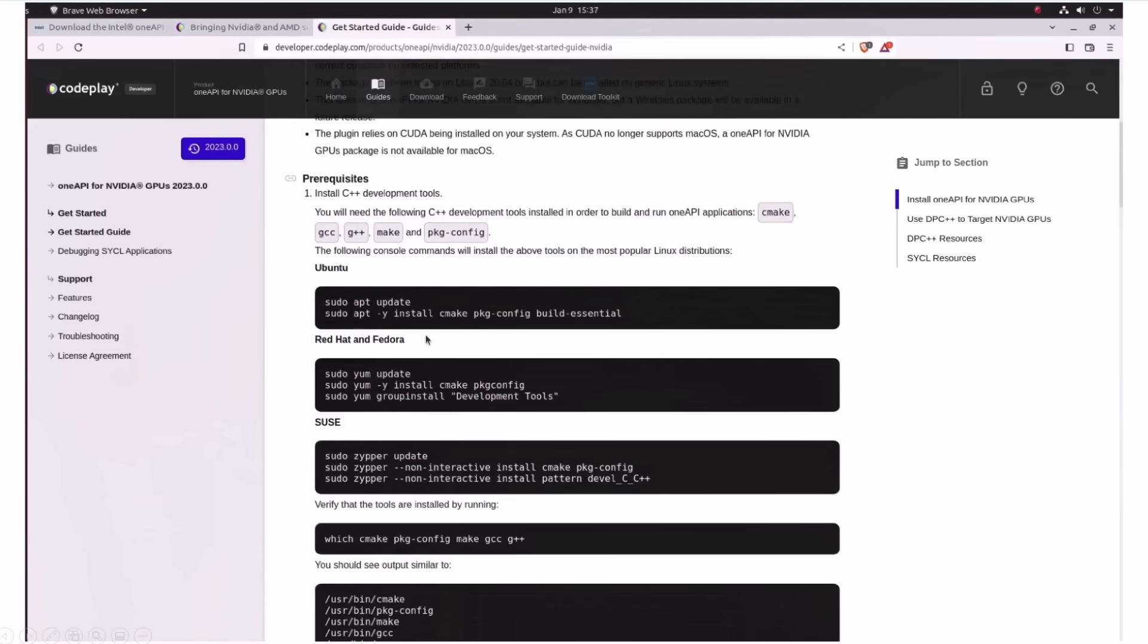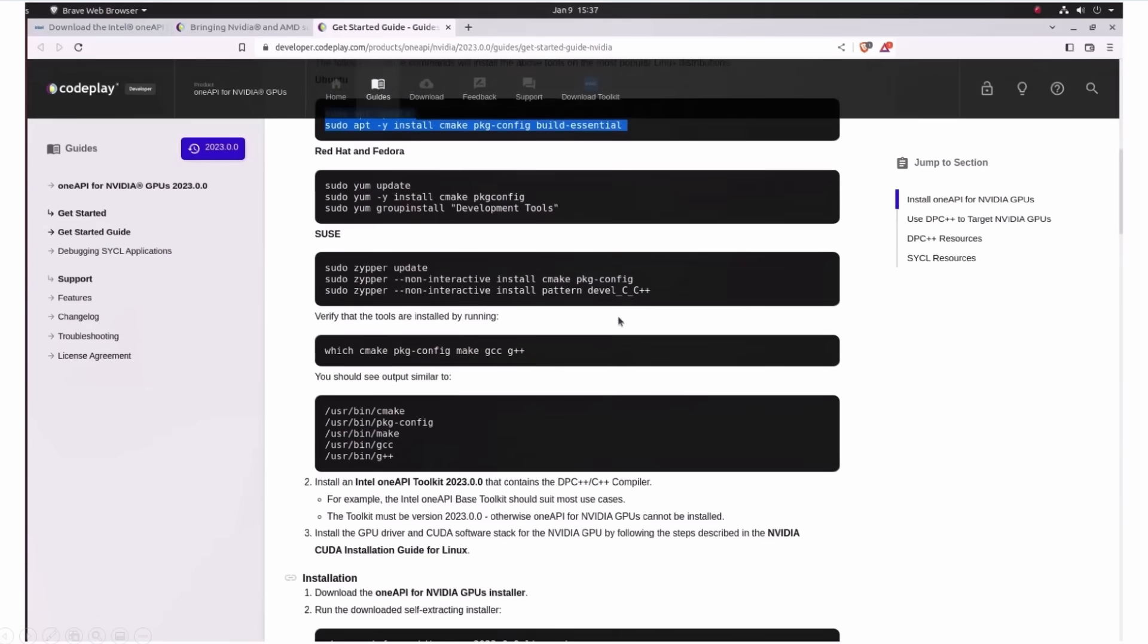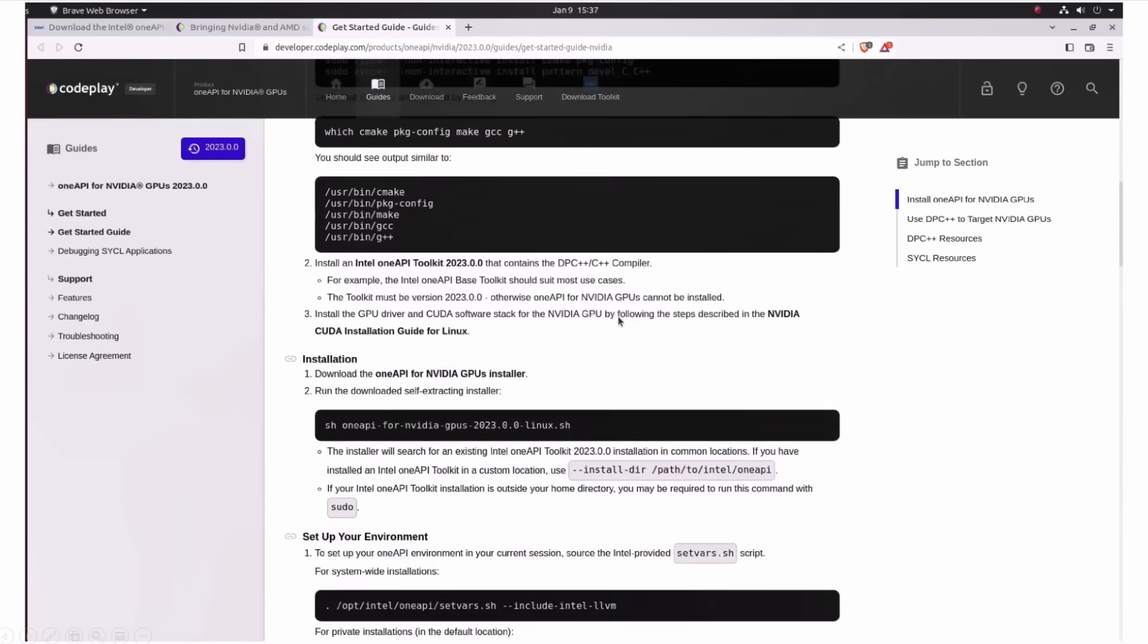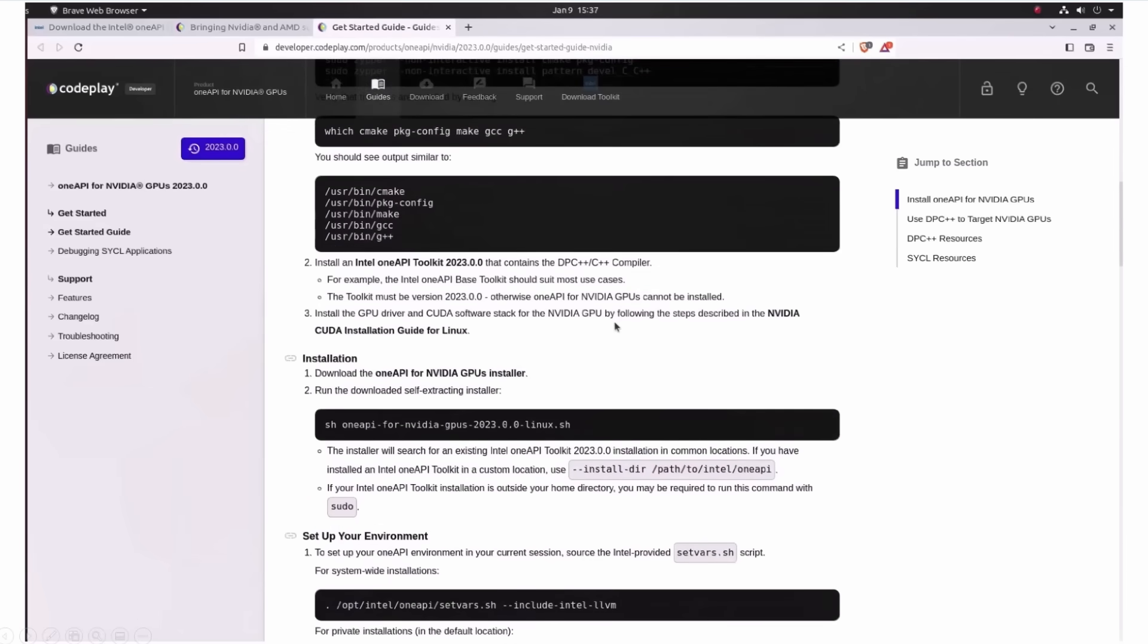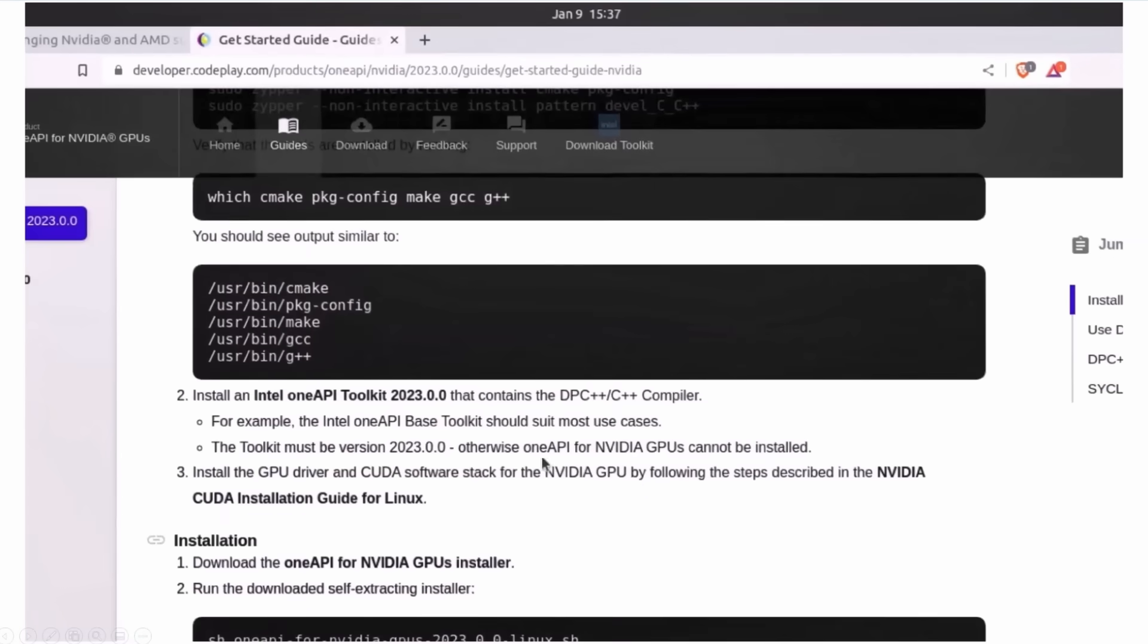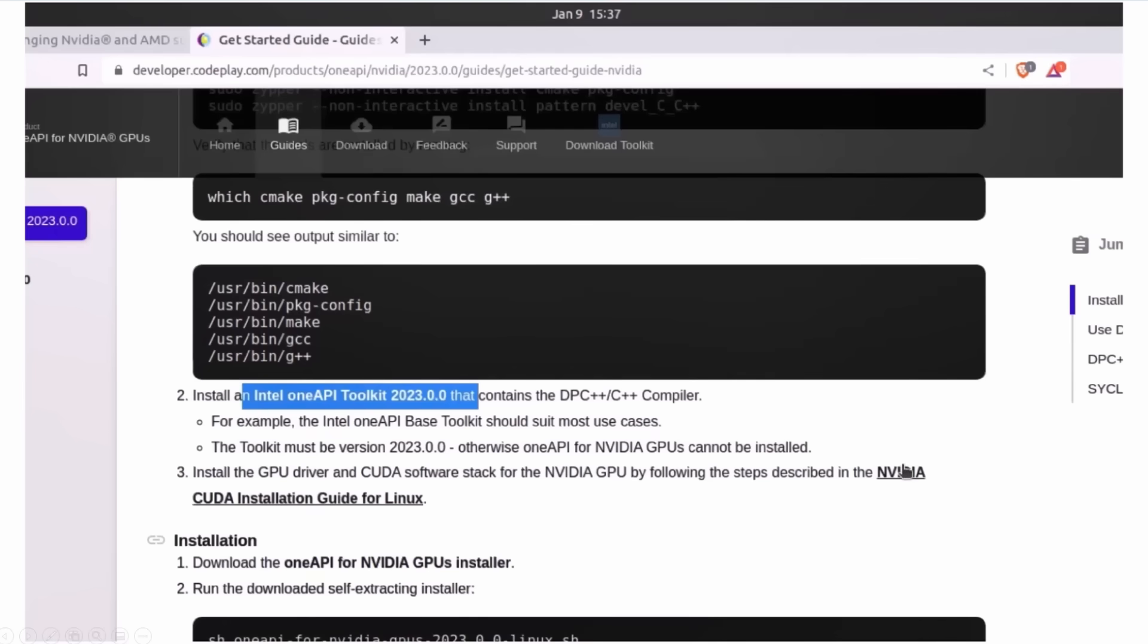I already have the OneAPI base toolkit, which will have the data parallel C++, the SYCL compiler. And now, you have to install CUDA. It takes some time, but it works smoothly as well.